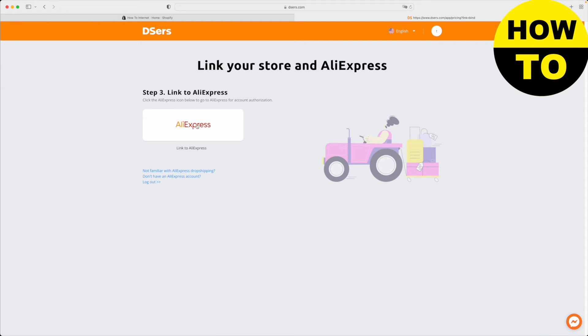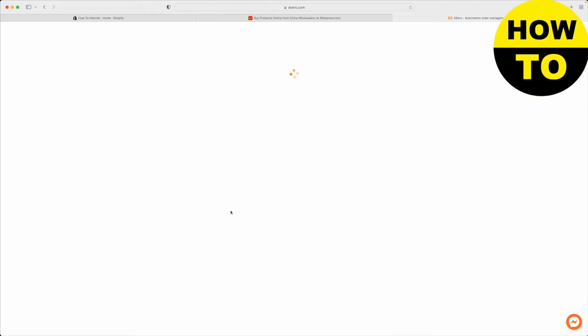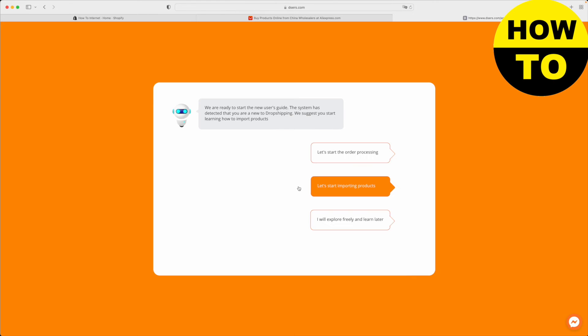You want to click this button, and now you want to connect your AliExpress accounts to your DSERS account. Once you've logged into your AliExpress, you just got to click authorize. This will connect DSERS to your AliExpress accounts.